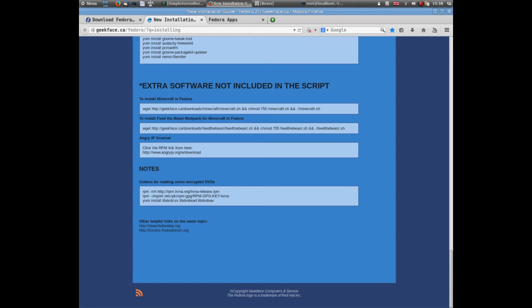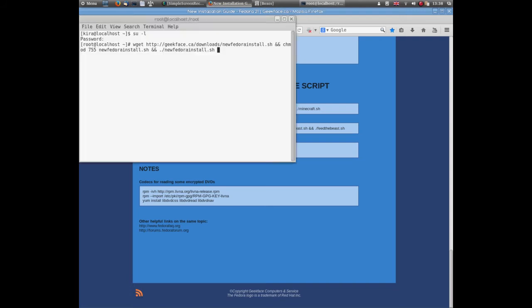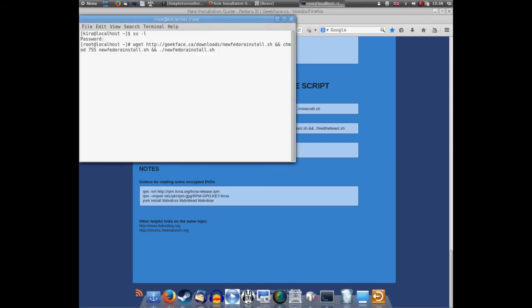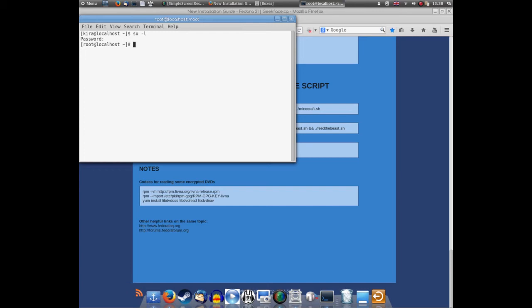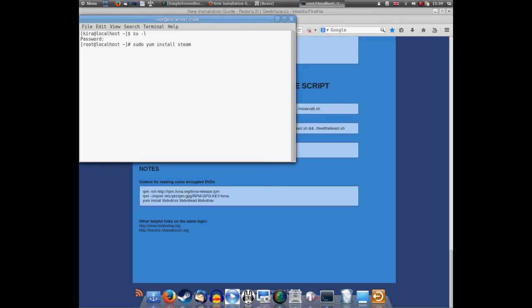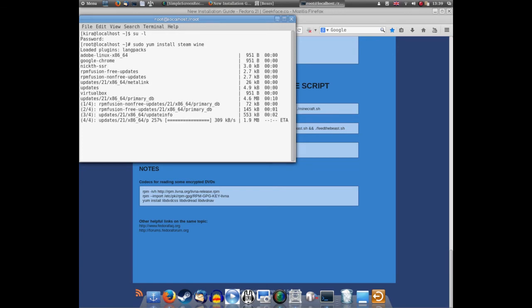Seeing I am a gamer and whatnot, we want Steam on our system. Quite simple to do. Once all that's finished, reboot your computer just to be on the safe side. Load it back up, open your terminal, and run sudo yum install steam wine.